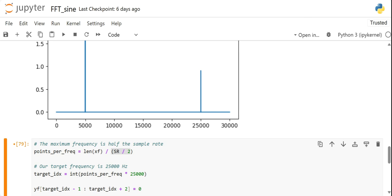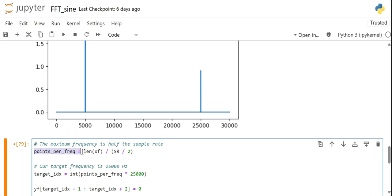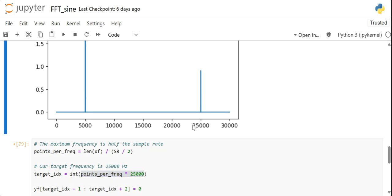So this gives us the number of points for a frequency. Now if we multiply the number of points per frequency with the frequency we want to remove, then we reach at this frequency. So the number of points per frequency, if you multiply with this by the intended frequency to be removed, our target frequency is the 25 kilohertz. So multiply this by 25 kilohertz that will give us the index point. So we scaled this 1 hertz frequency till 25 kilohertz frequency.